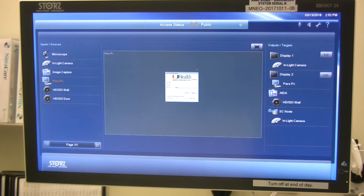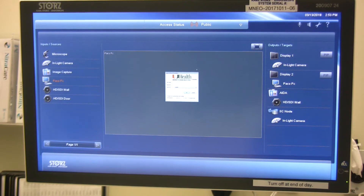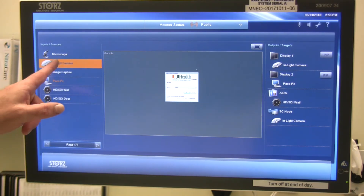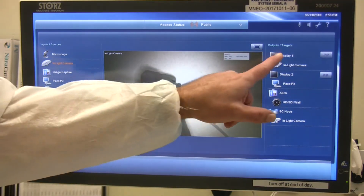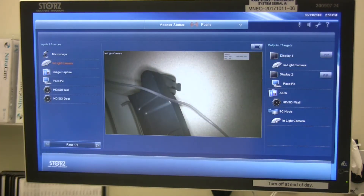At the front in the nurse charge area, there's a large display that has a view of all 10 operating rooms. The view shown on that display is whatever source is selected in the room that is routed to Display 1, which we consider the procedural display.